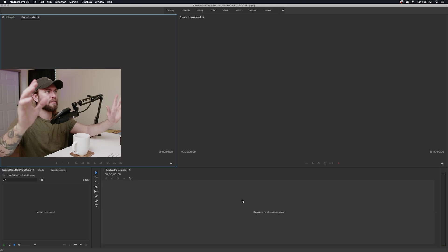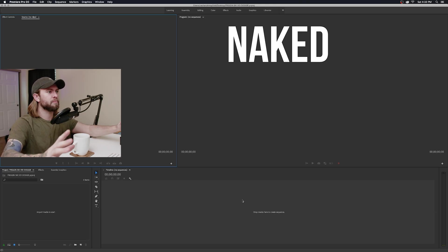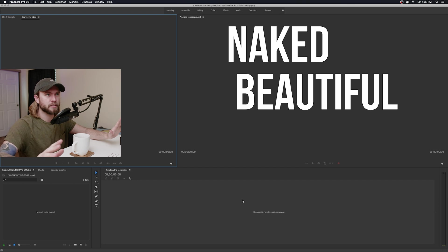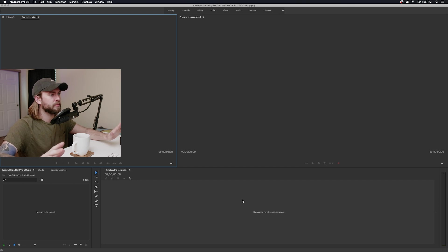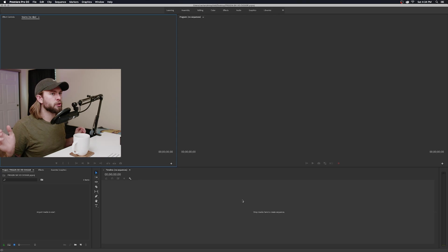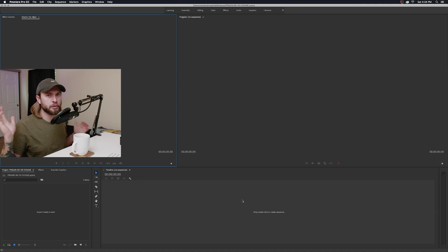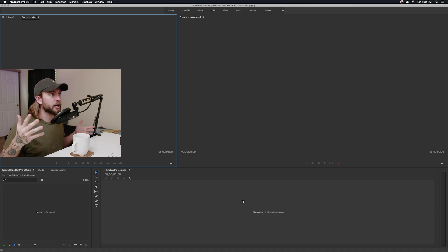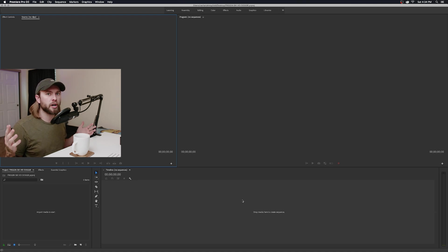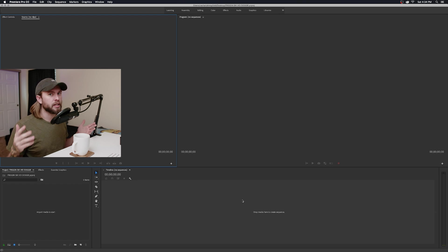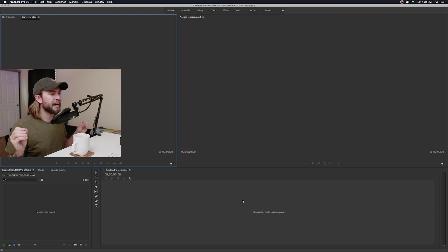Now we have Premiere open with this clean gray interface. Yours might look different — if this is the first time you're opening Premiere it probably looks different than mine. I'm going to walk you through how I have mine set up. If you want to mimic mine you can; it's really simple and I think it's super efficient.